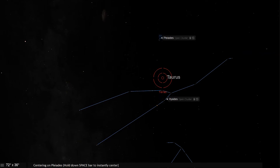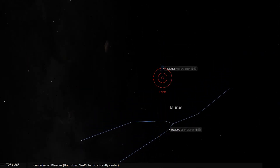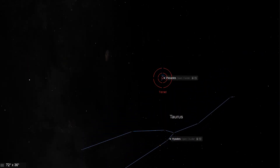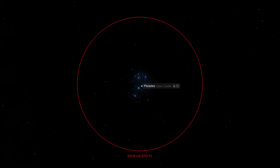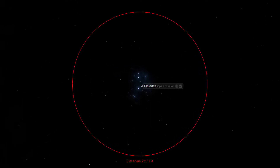Continue past the Hyades towards the next bright patch of stars in the sky. You've now located the seven sisters of the Pleiades. Step 3: Move your eye to your magnified finder. Once you've roughly centered the scope, move to your magnified finder scope. Even in light-polluted skies, M45 should be visible in a 40–50mm finder scope without any issues. Center M45 in your finder scope.